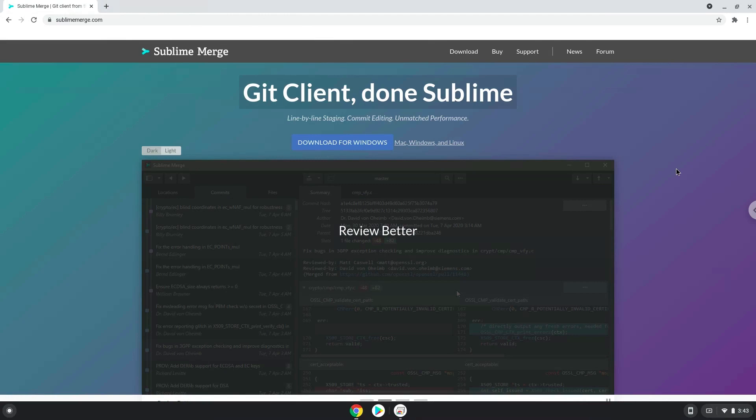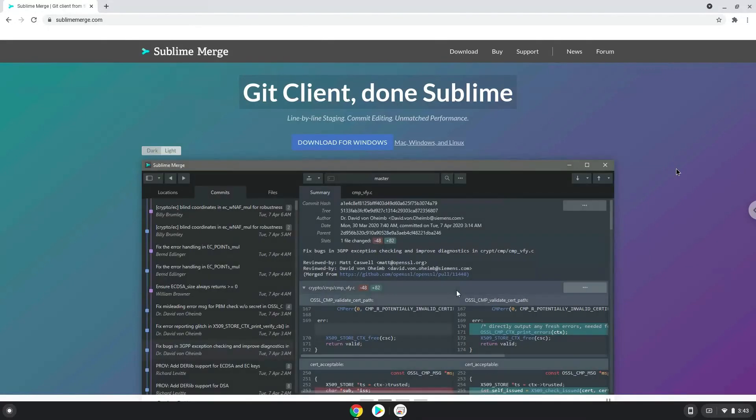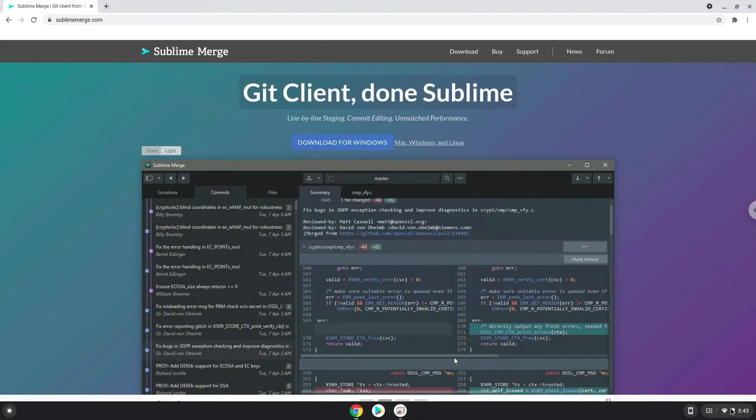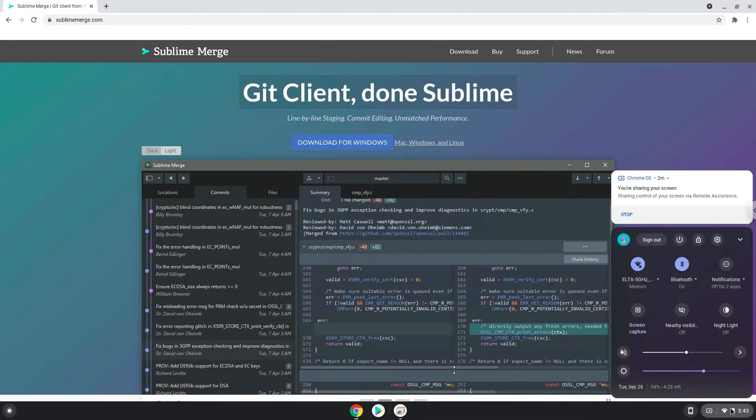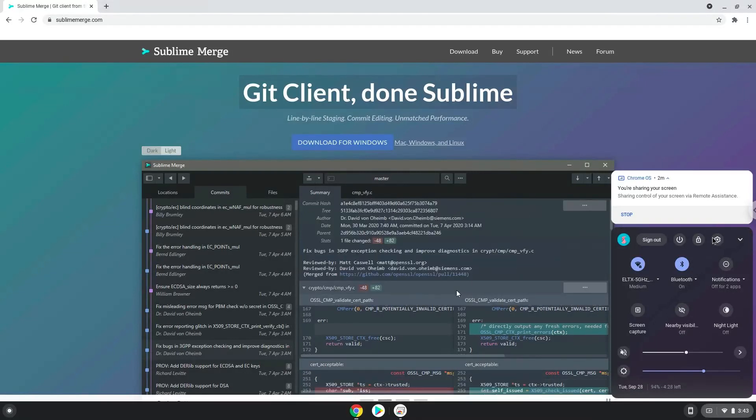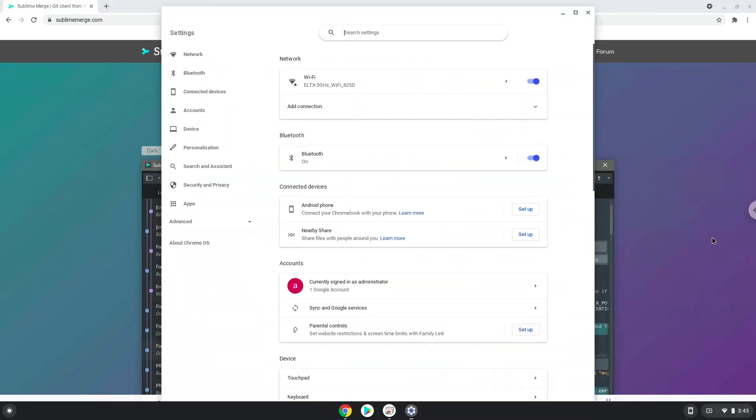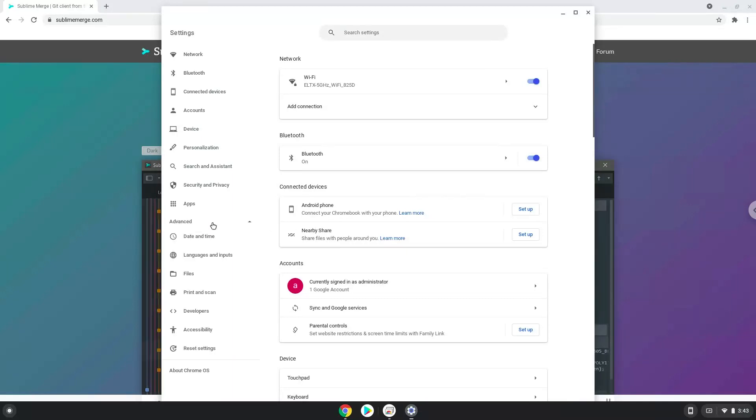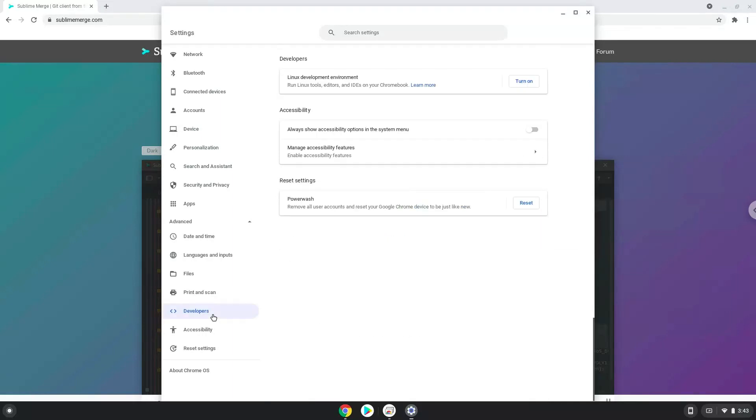To do this we will go to our system settings and click on the advanced section on the left panel. Now we click on the developers section. Now we will turn on the Linux apps.